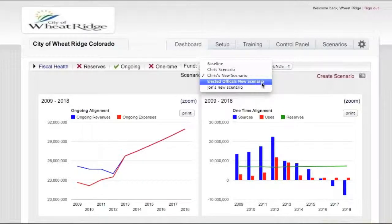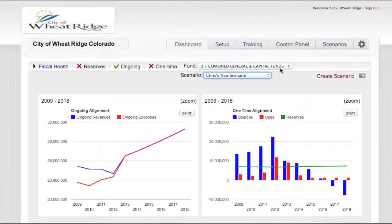For organizations who have the desire to equip their elected officials with use of the fiscal health model, they can explore their what-if scenarios. The finance and budget office can provide support as they create creative scenarios, but those scenarios become unique to them and don't corrupt the baseline data. That's really important.